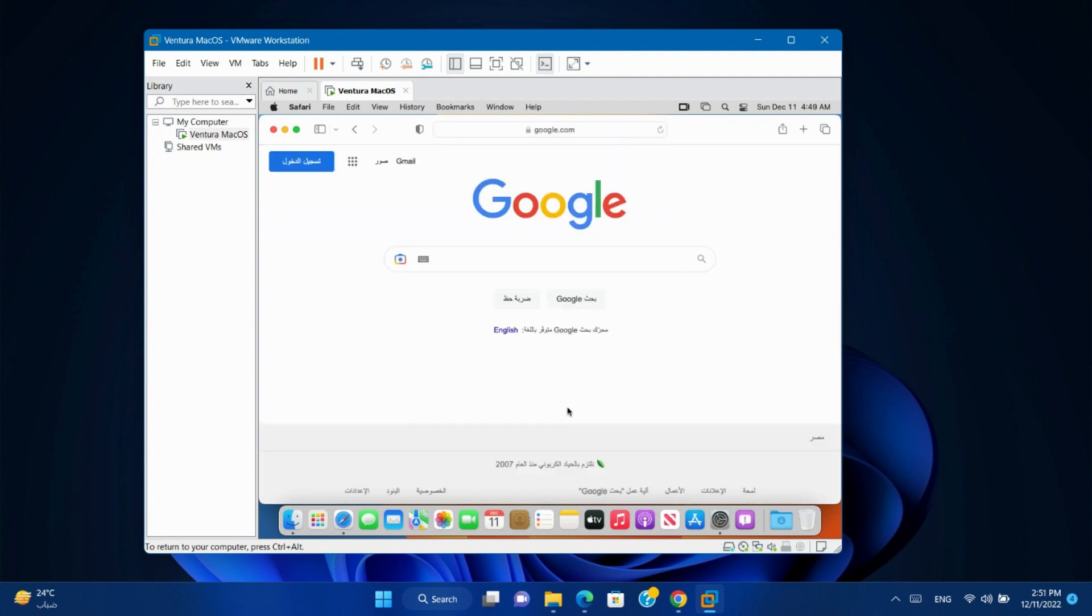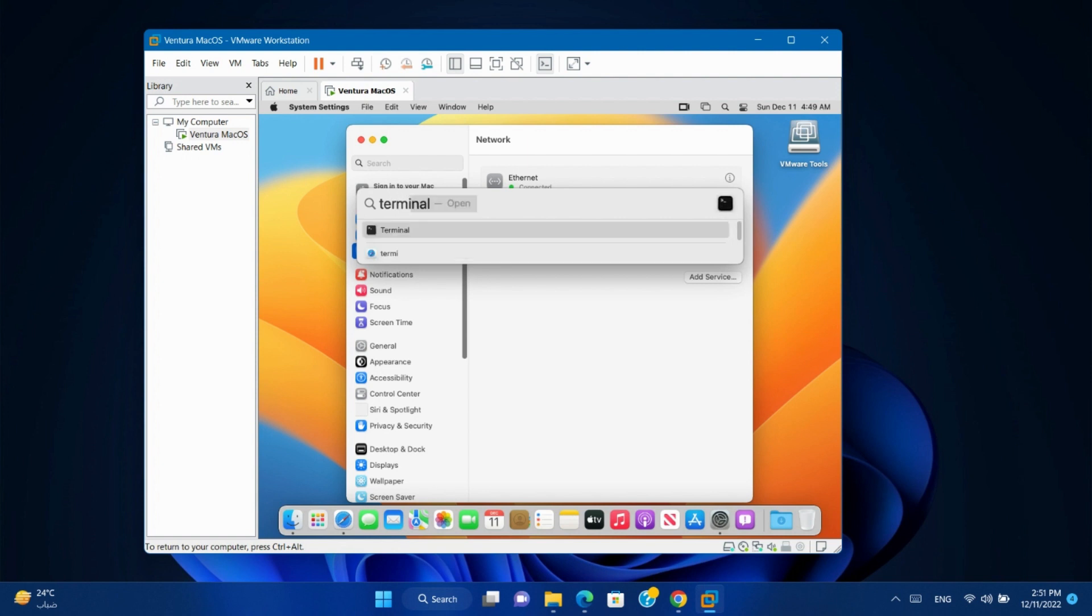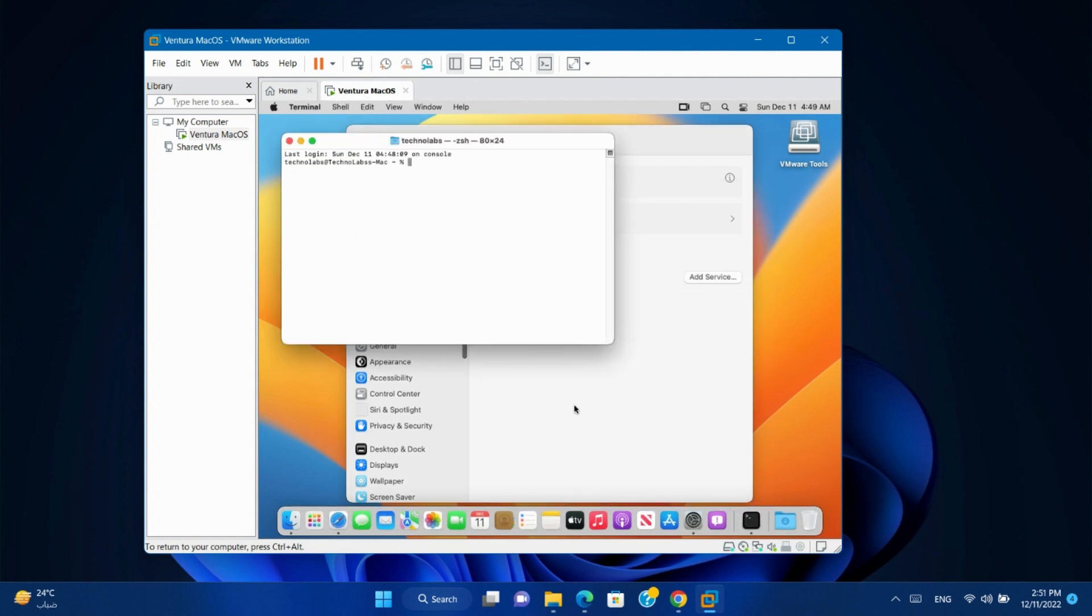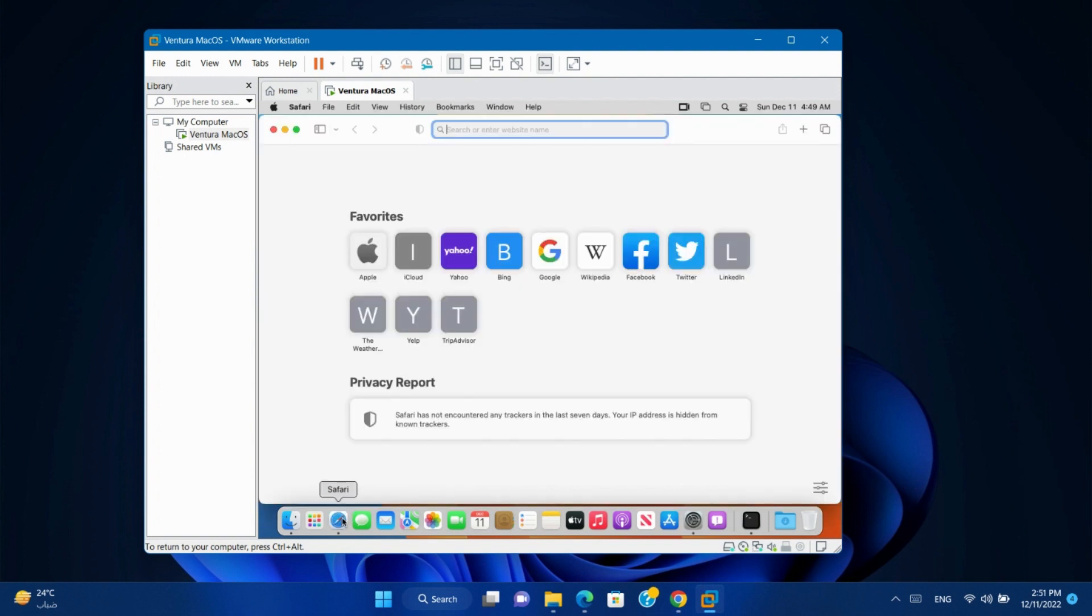As we can see, the internet is working normally. Also we can use terminal to ping any website. We also can ping to the website.